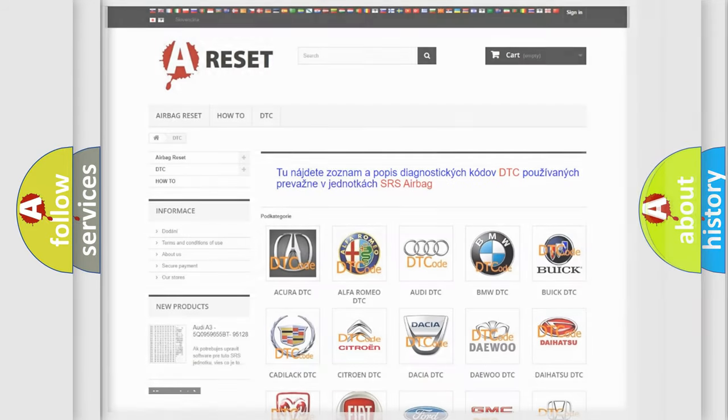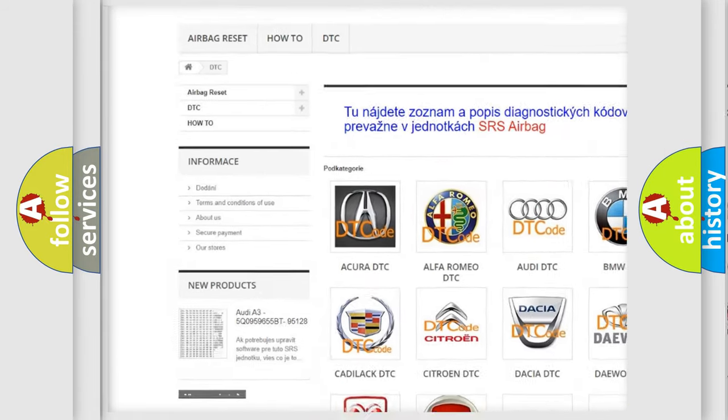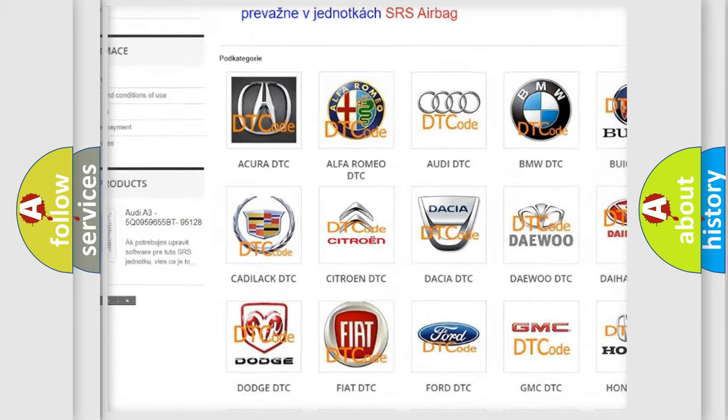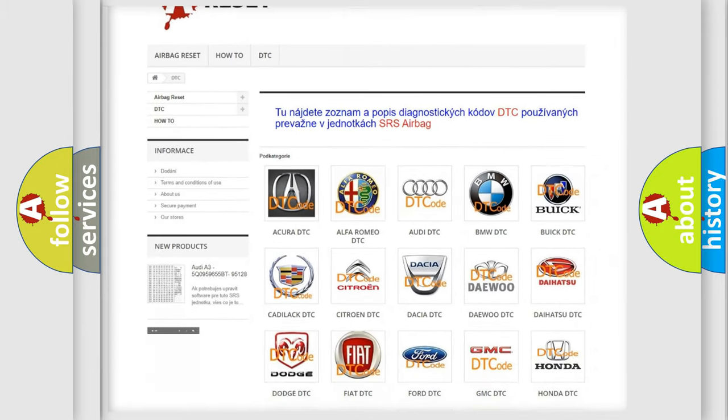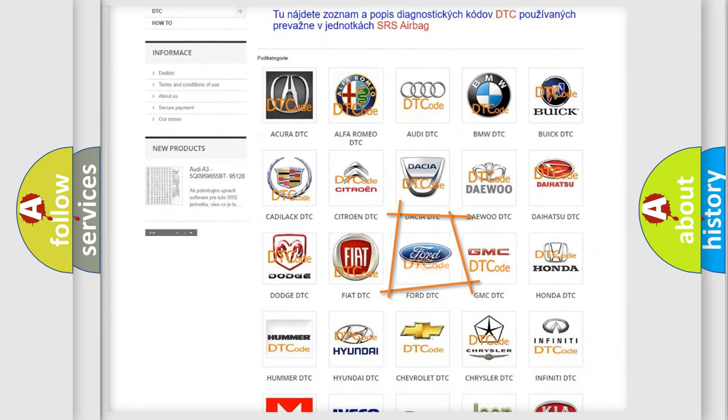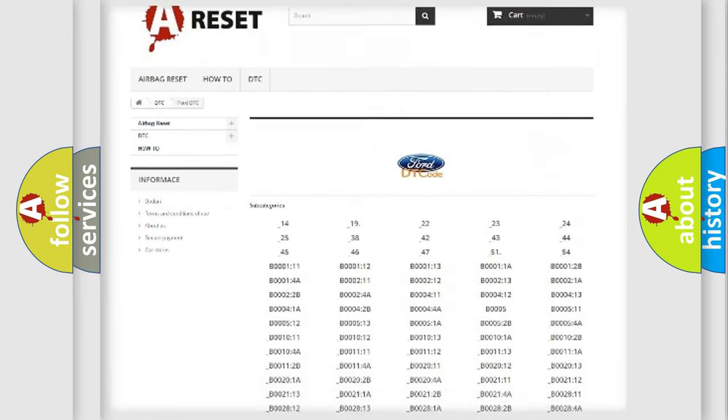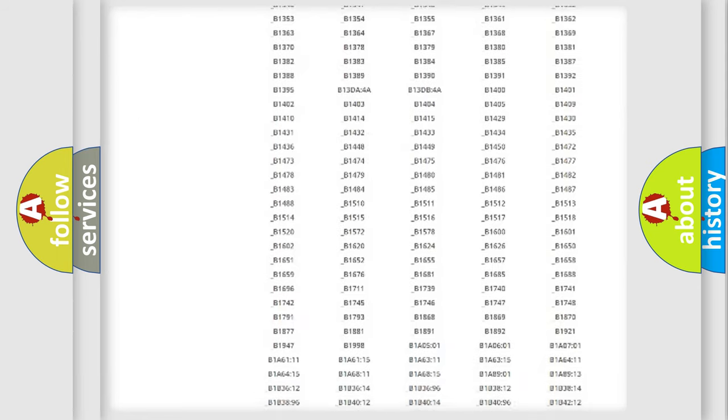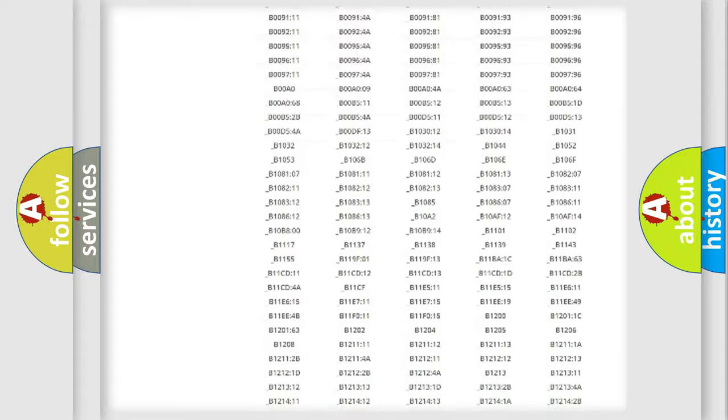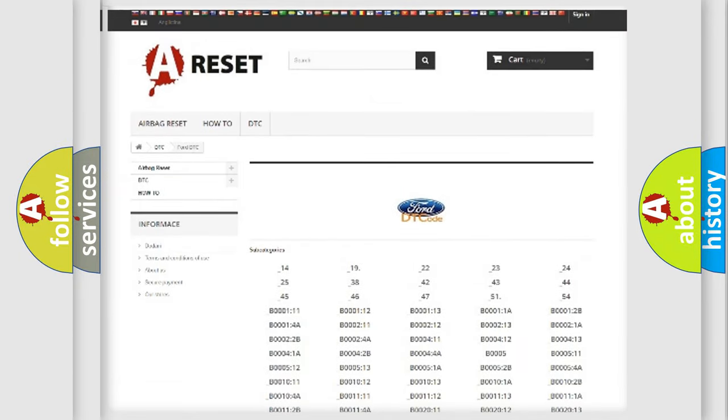Our website airbagreset.sk produces useful videos for you. You do not have to go through the OBD2 protocol anymore to know how to troubleshoot any car breakdown. You will find all the diagnostic codes that can be diagnosed in vehicles, and also many other useful things.